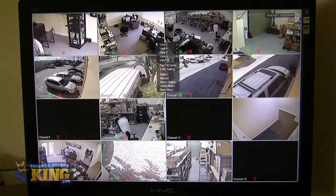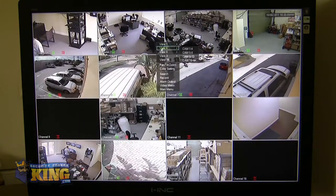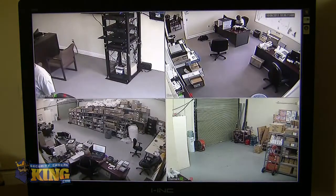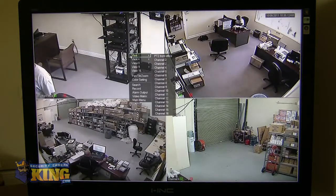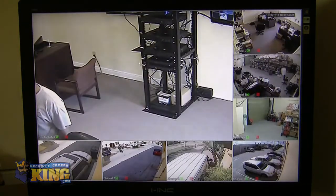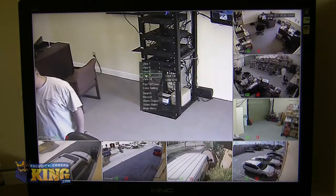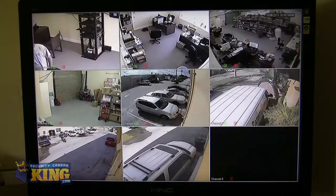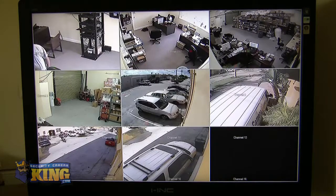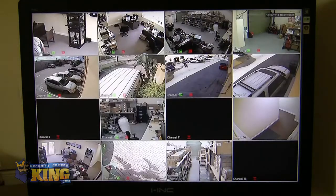Additionally, you can right click and then choose different camera views. Here's a 4 camera view, here's an 8 camera view, here's a 9 camera view, and a 16 camera view.